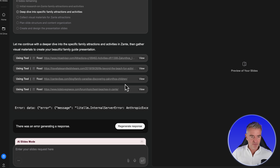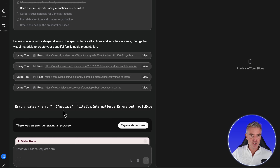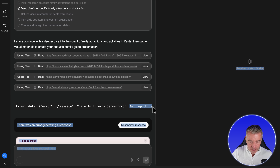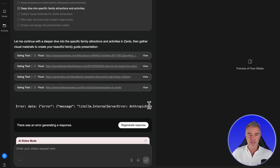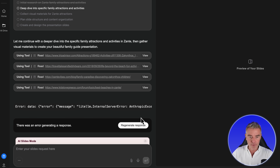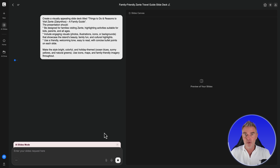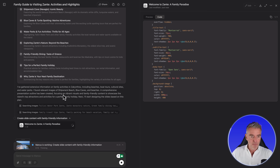It looks like we've got our first error here in Genspark — it says error data, error message, server error, something to do with Anthropic. So it looks like it's some kind of connection error to Anthropic. I'll just click regenerate the response on that one and, fingers crossed, for the second attempt.